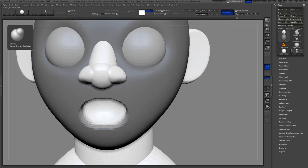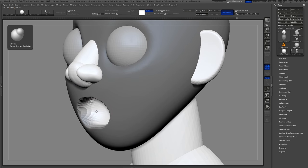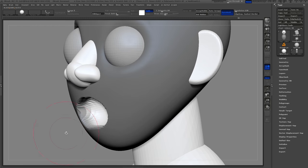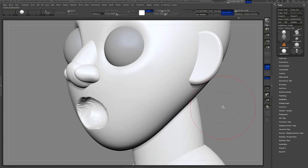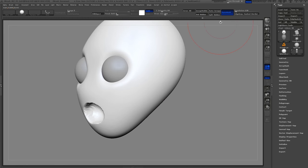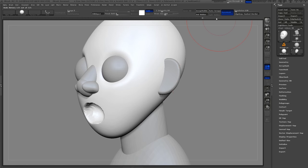Use the Inflate brush to push a hole into the mouth. You'll need to hold down ALT to make it push in versus puff out.